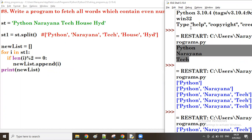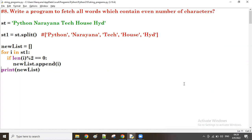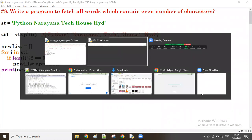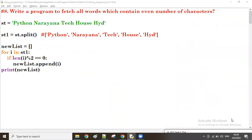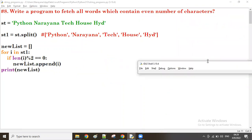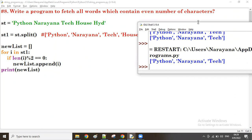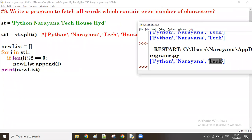You can see now the final output is displayed — the words which contain only an even number of characters. This is one of the ways to fetch the words which contain only an even number of characters. Thanks so much, guys. Bye.